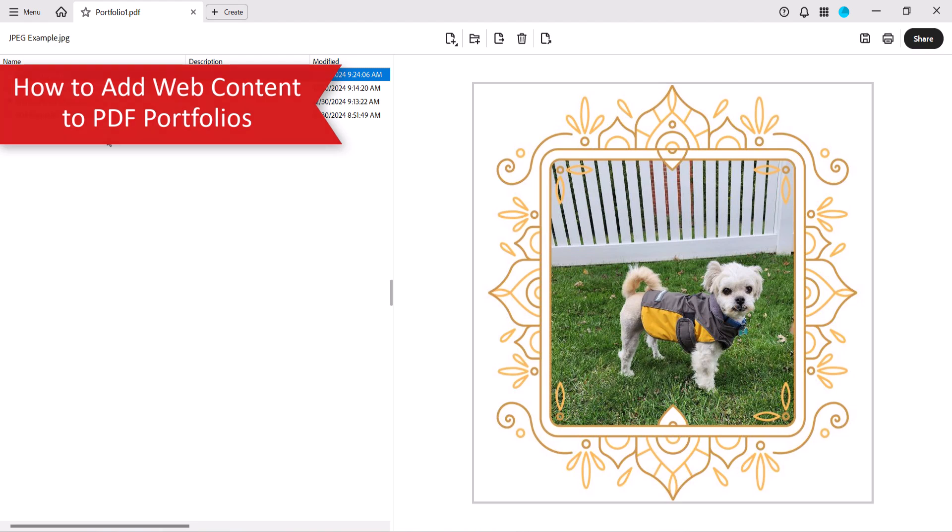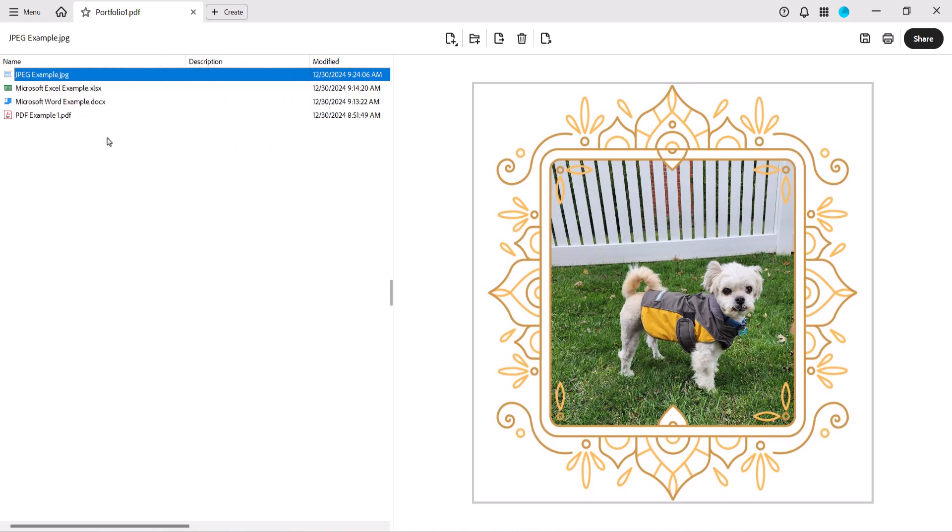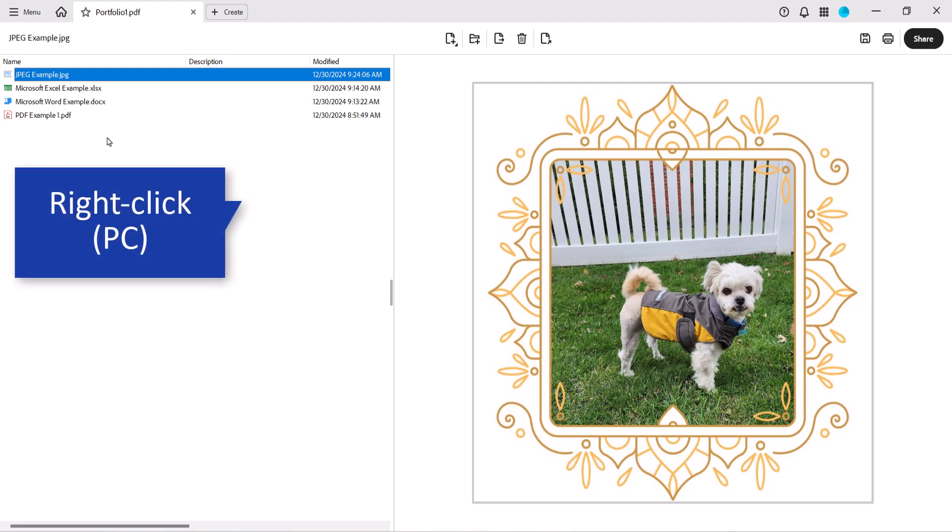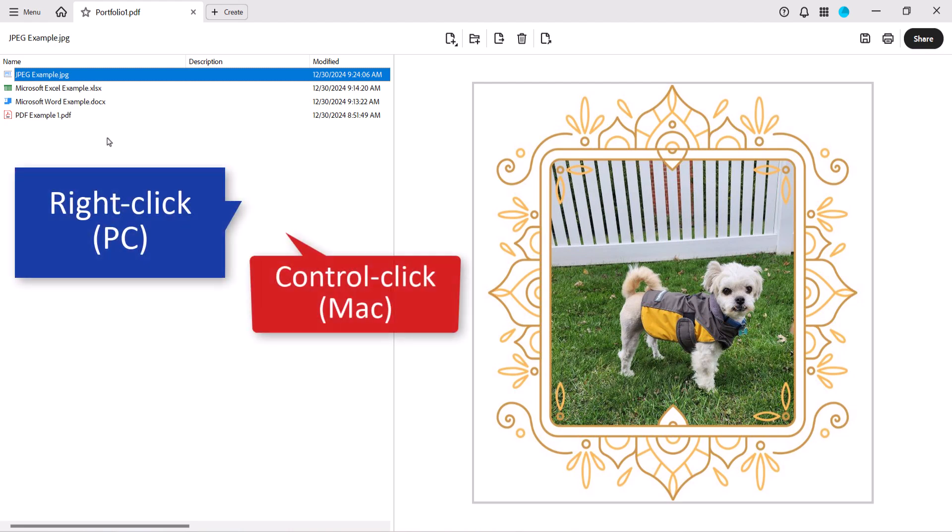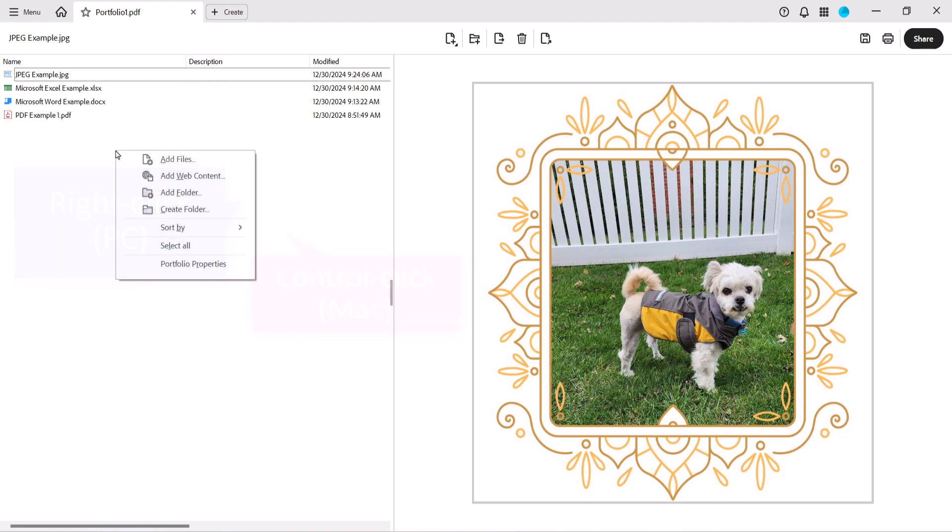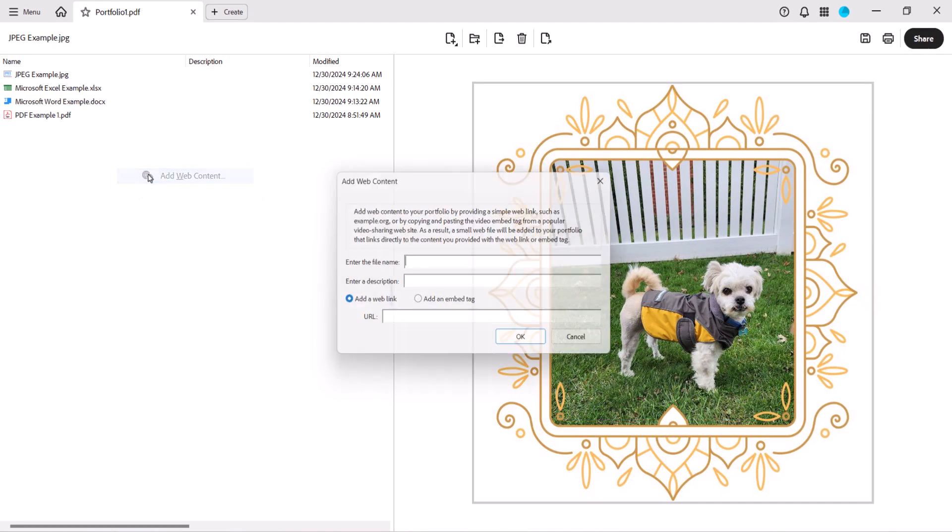Now we're going to look at how to add a linked preview to web content rather than converting the web content to a PDF within your portfolio. To begin, right-click on a PC or Ctrl-click on a Mac inside the Portfolio window, and then select Add Web Content from the shortcut menu.